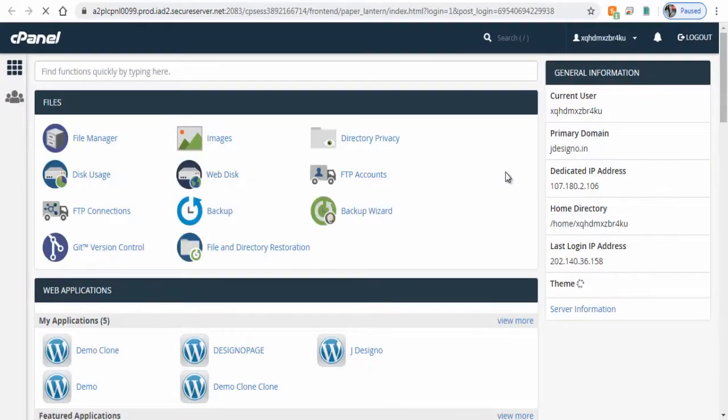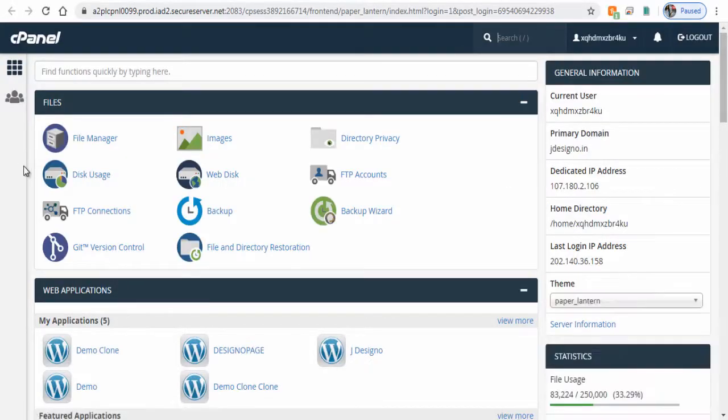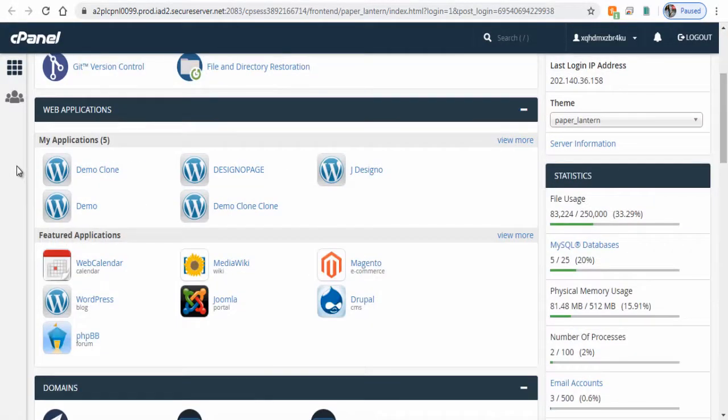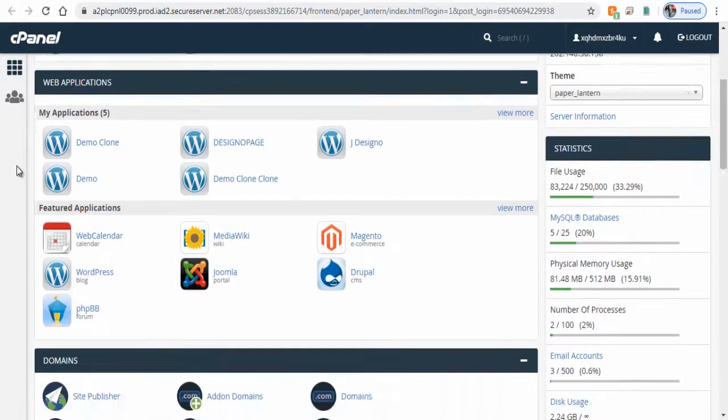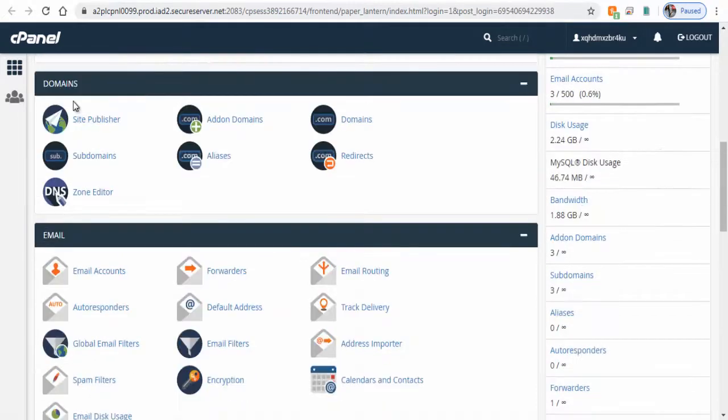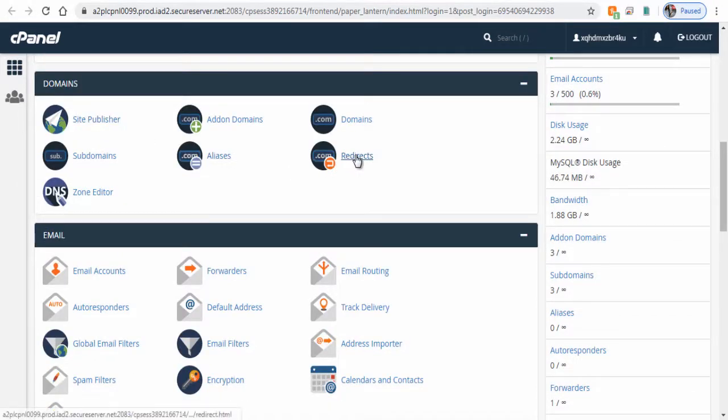In cPanel settings page scroll down to domain section and click domains redirects page.